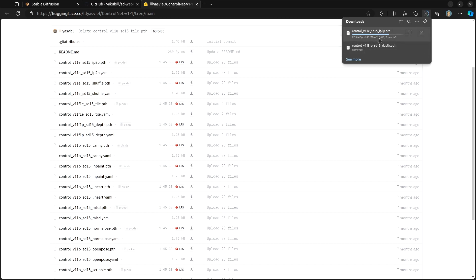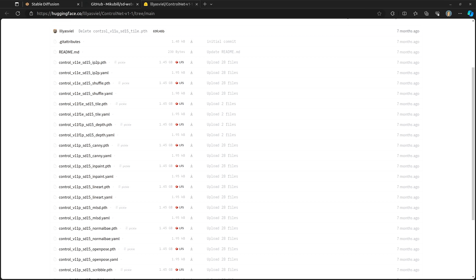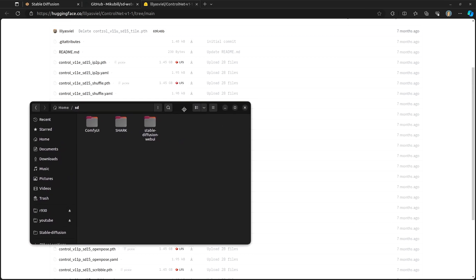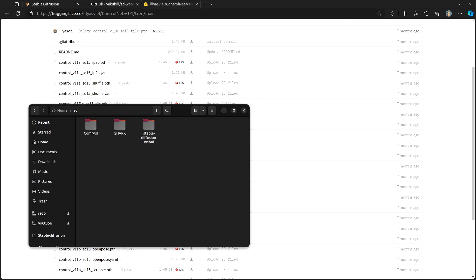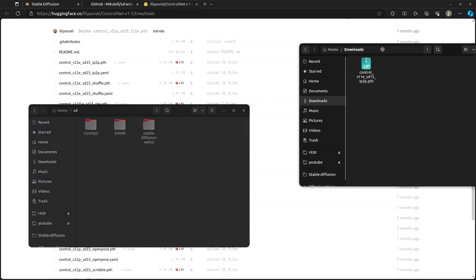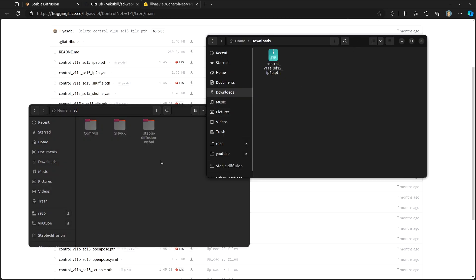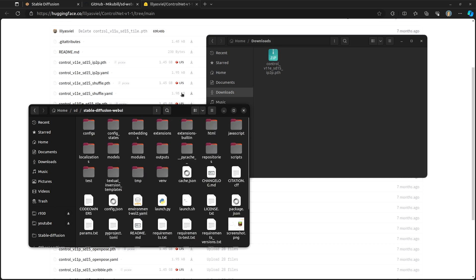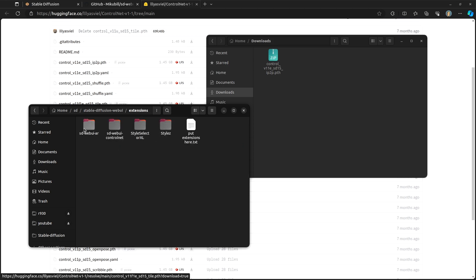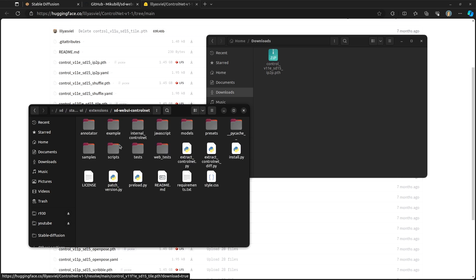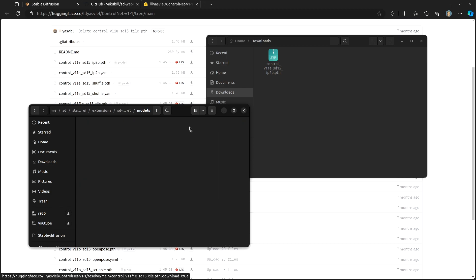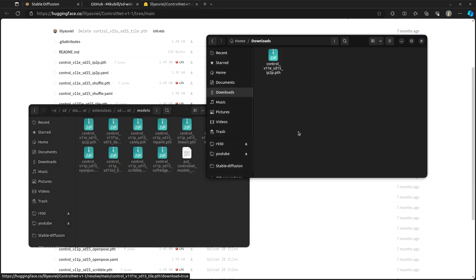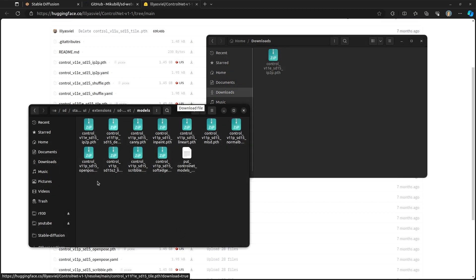And once you have all the ones that you want, we are going to open up our file folder. The easiest thing to do is to open up two different file folder windows. One where your downloads have gone to and then the other one go into Stable Diffusion. And then you should see a folder for WebUI Control Net. Inside of there, there will be a Models folder. And then inside of that Models folder is where you will take all of the files, these .pth files, and put them inside of here.